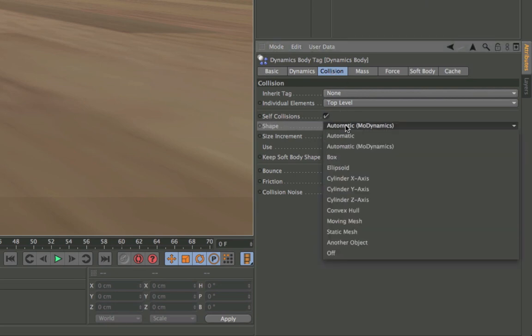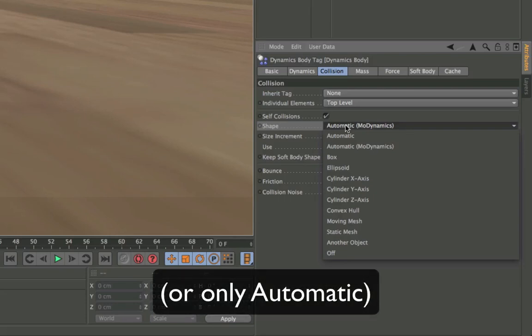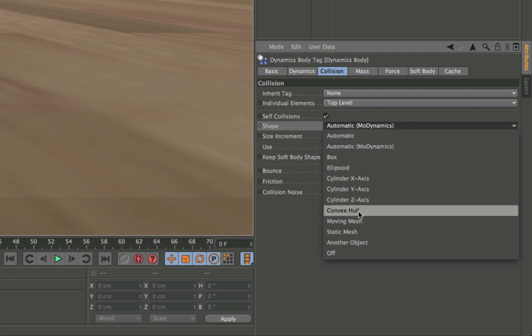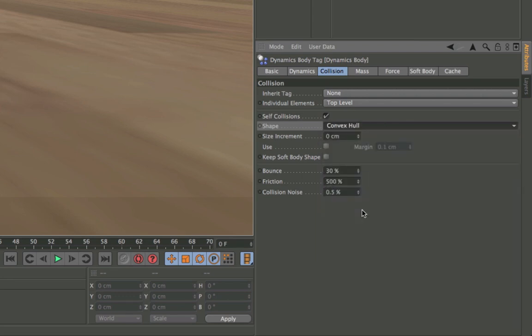The standard is automatic mode dynamics, which is the fastest calculation algorithm, but you can change that to a different algorithm. I would prefer convex hull in this case.